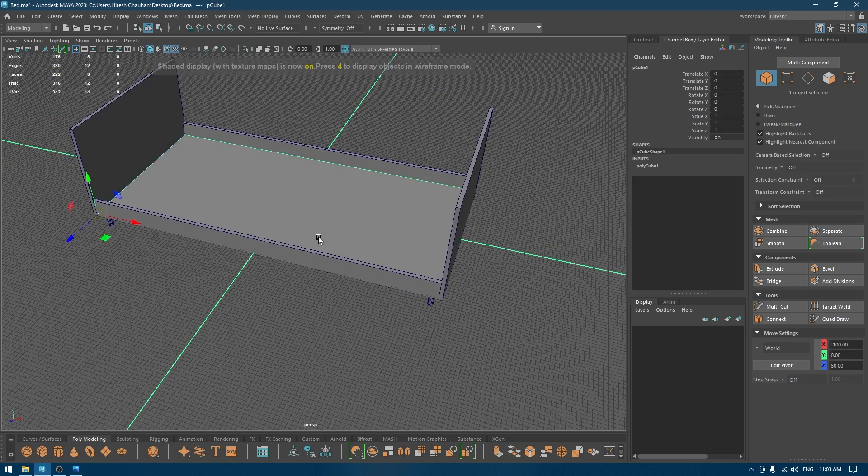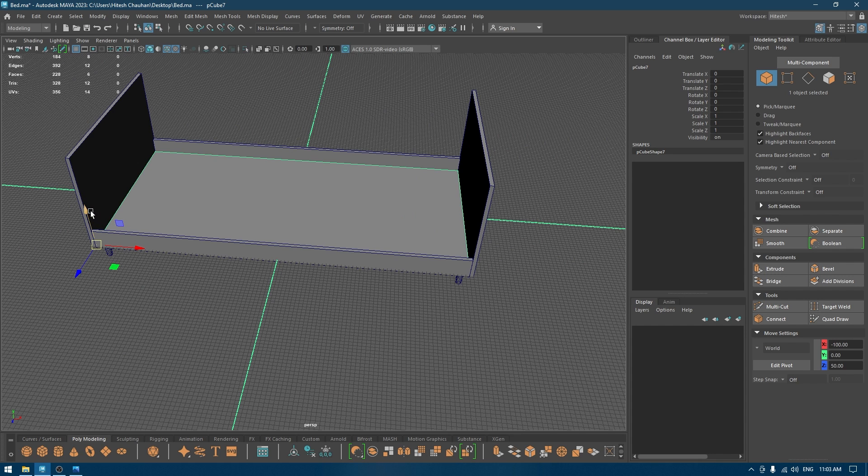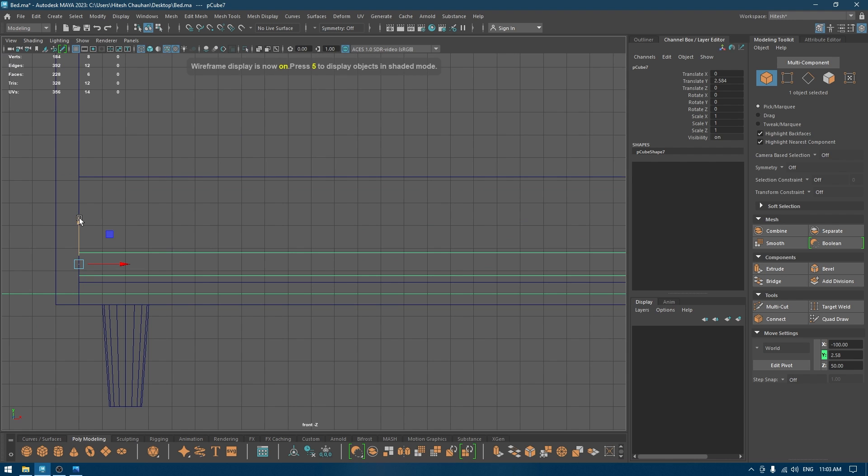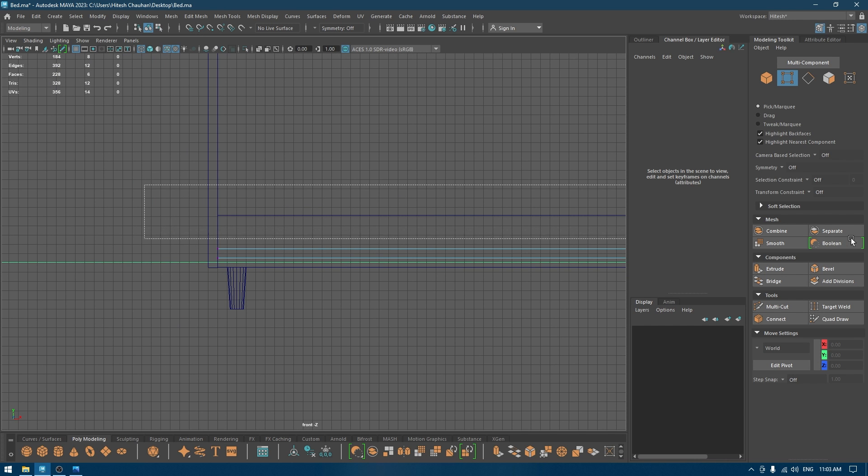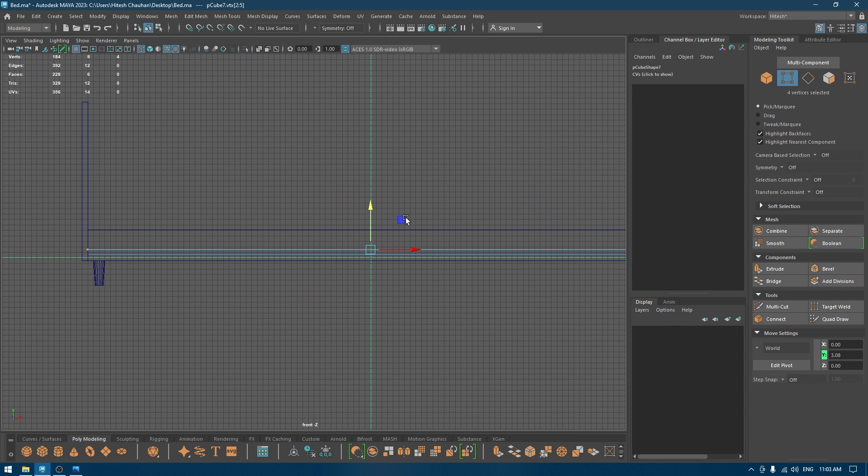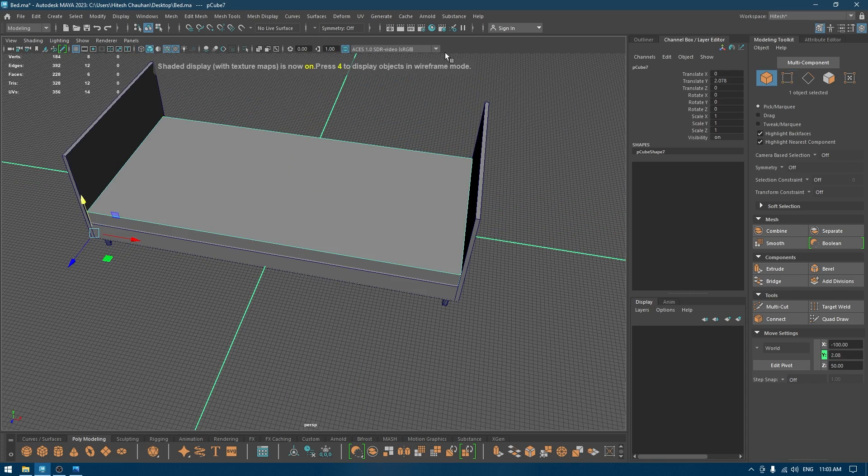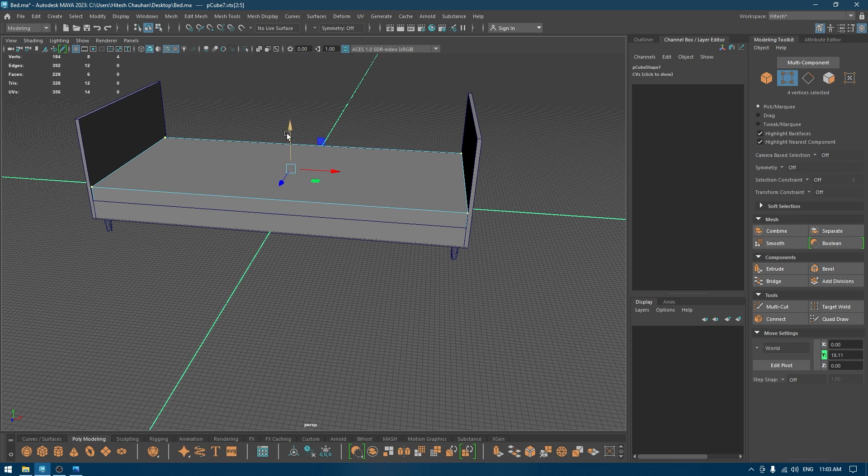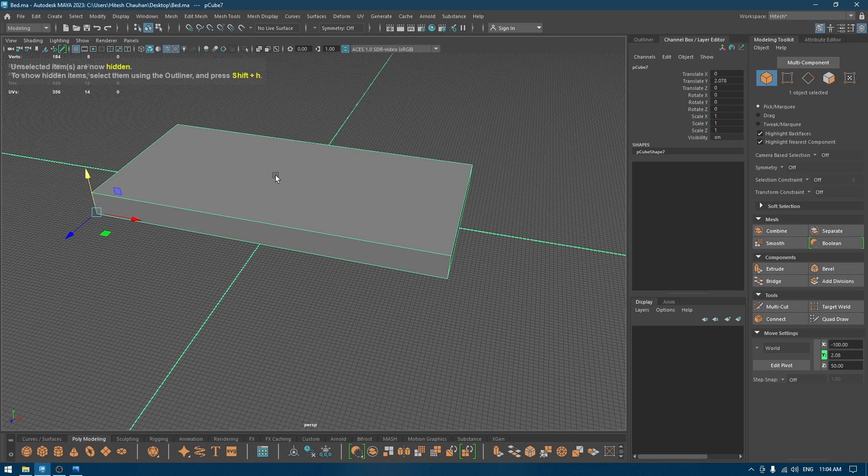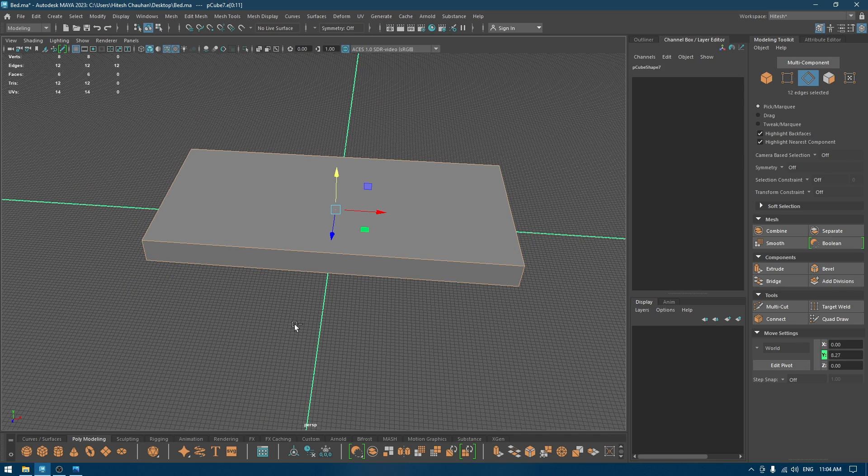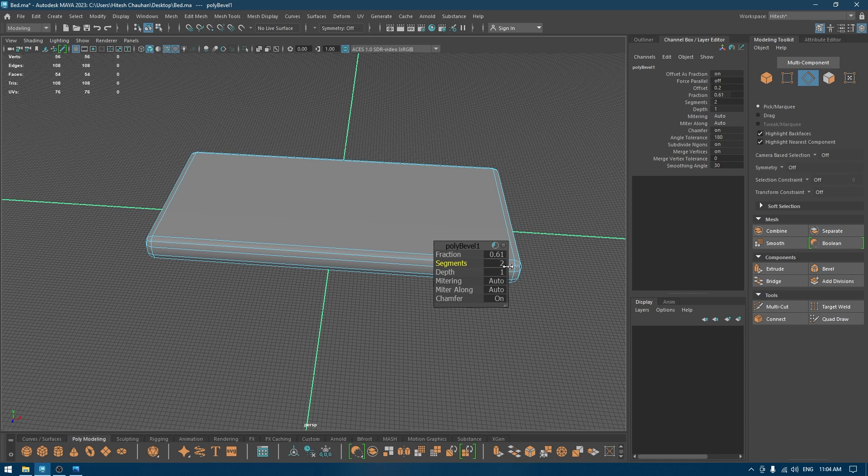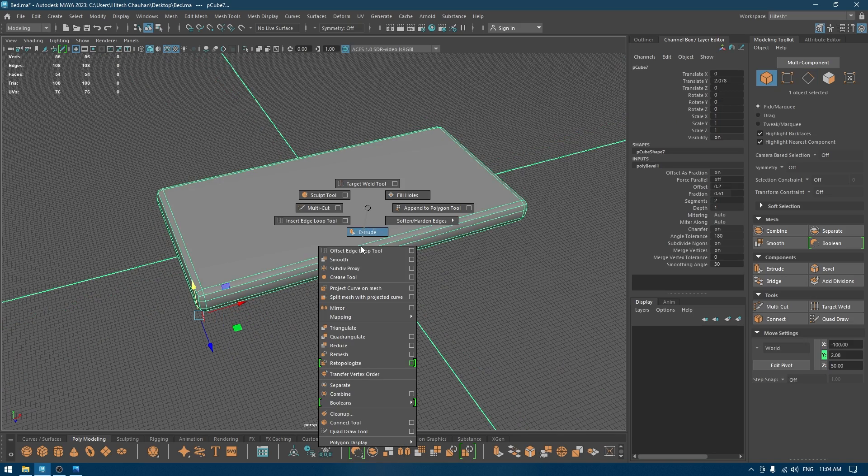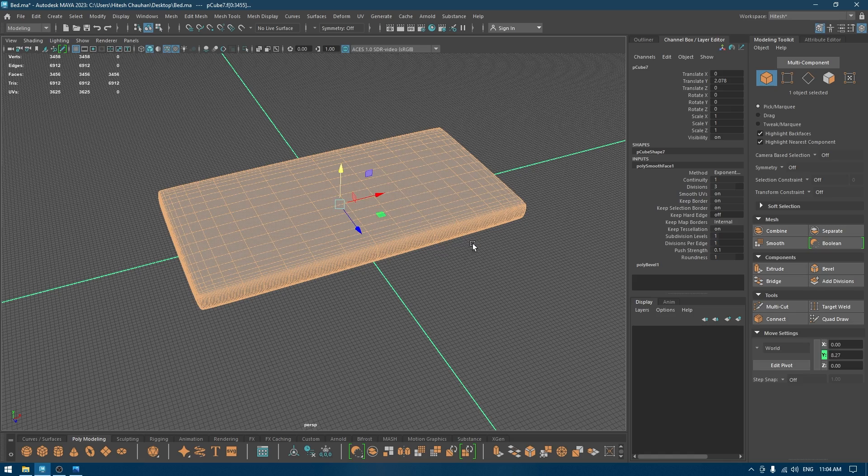For the mattress I'm going to select this cube again and create a duplicate, pull this up. Go to wireframe mode, pull this up like this. Select the vertices on the top and bring it out. Select it and I'm going to select all the edges, bevel, and set segments to 1. Then I'll just smooth it multiple times like this.